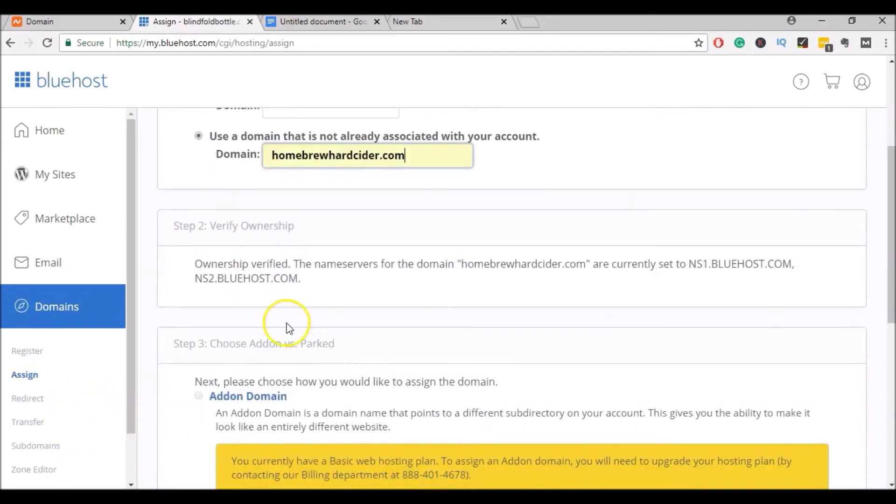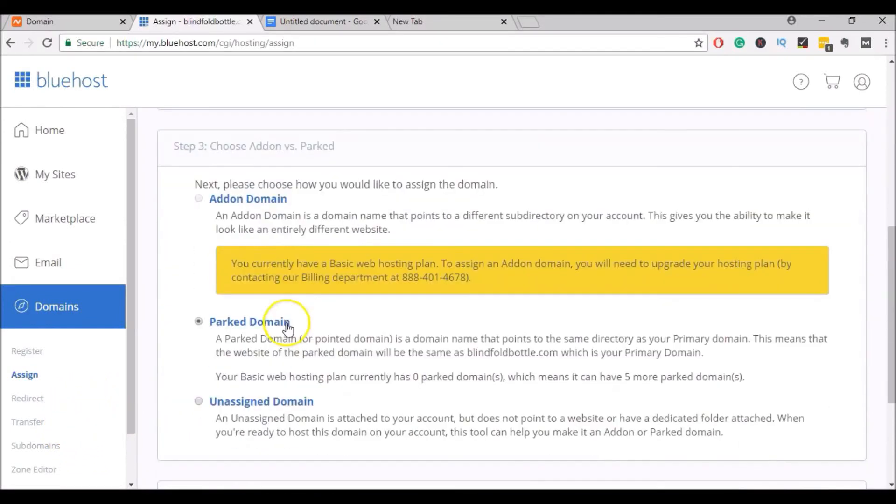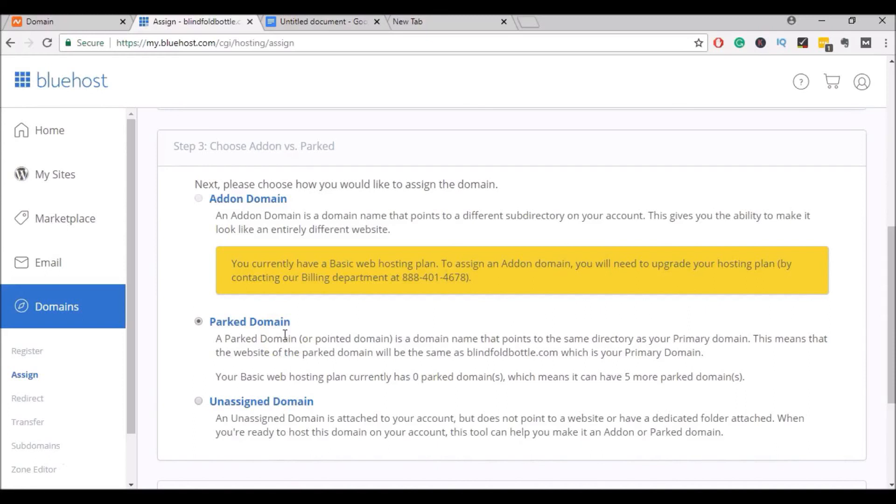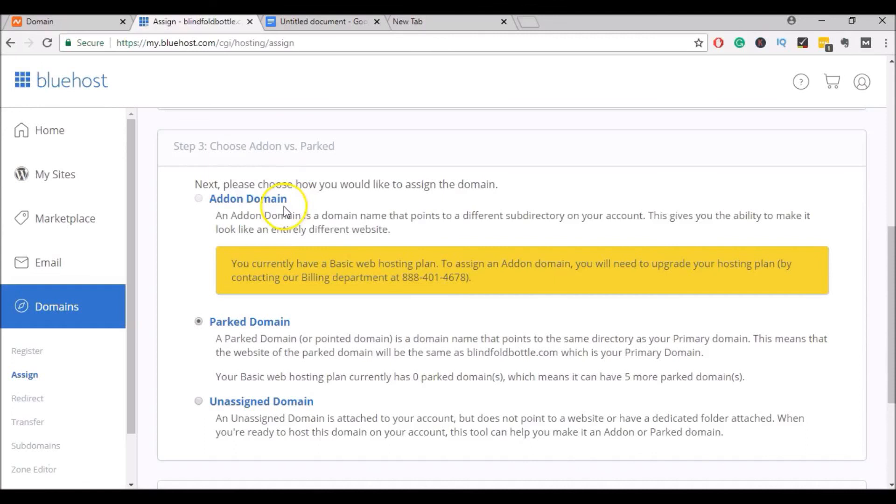For the purpose of this tutorial, I'm just going to park the domain. I won't be setting it up on WordPress yet, but that will be coming in a future video. If you are planning to use this domain right away to set up a WordPress site, you would click on Add-on Domain. And that would give you the ability to set up a WordPress site on that domain.